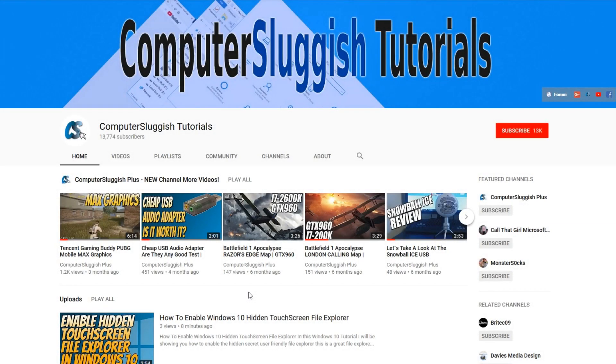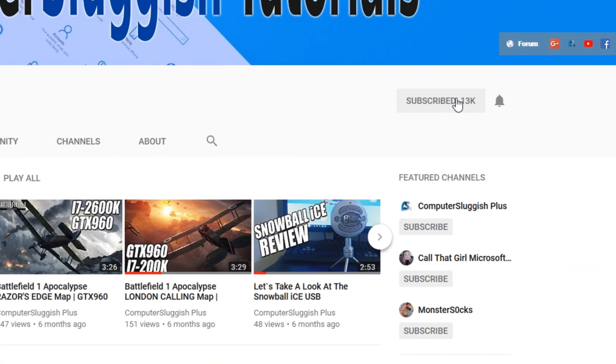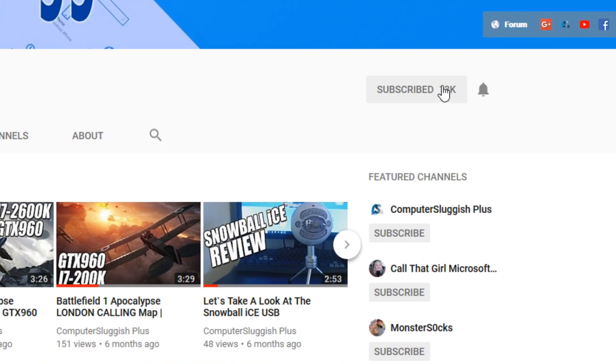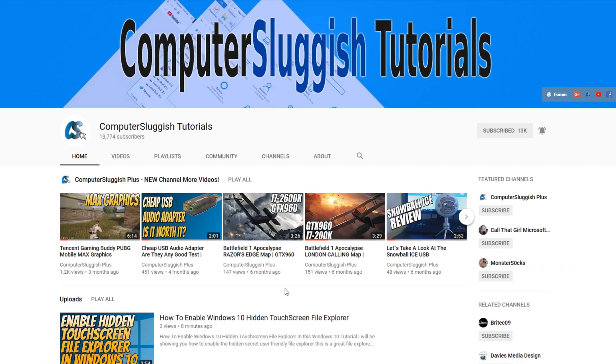Hello and welcome back to another Computer Sluggish tutorial. Before we get started, have you subscribed to my YouTube channel yet? If not, be sure to click on the big red subscribe button on my main page. And once you have done this, don't forget to click on that bell to be the first to get notified when I upload a new video.